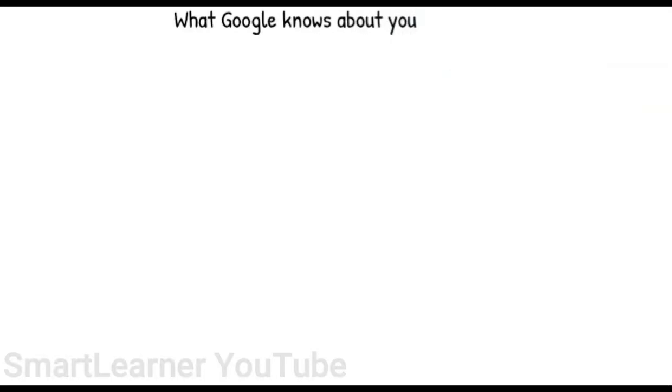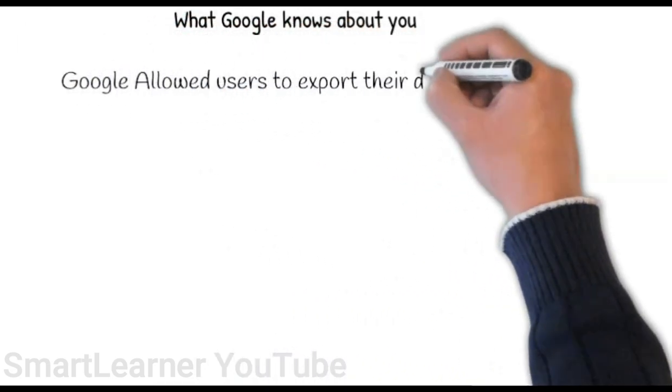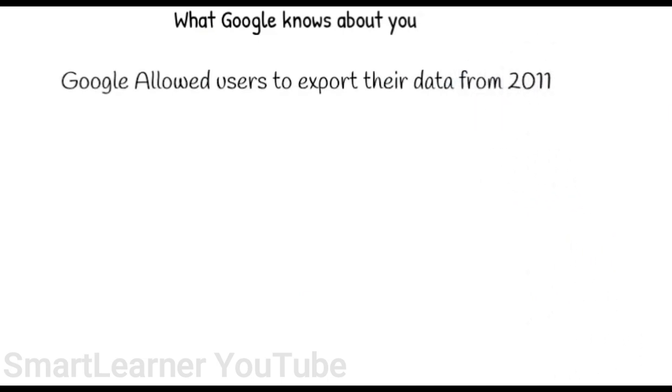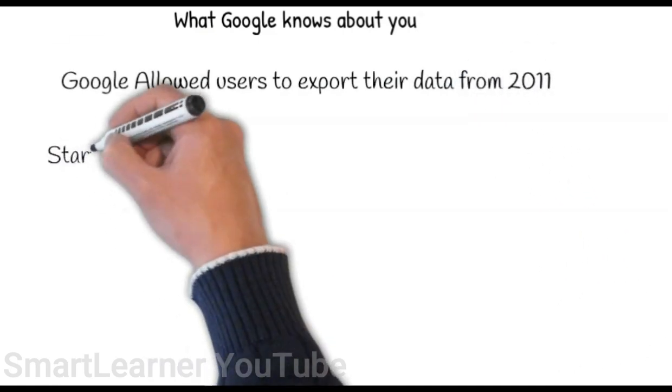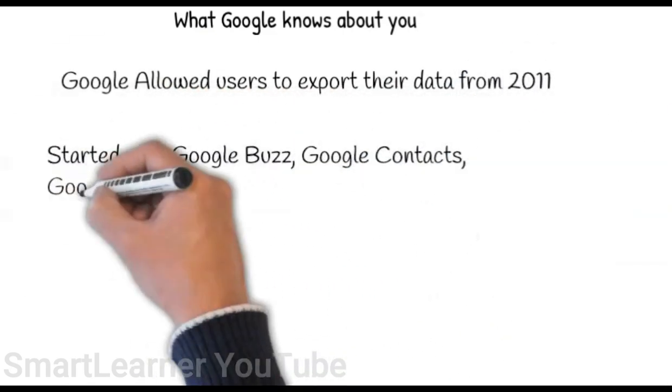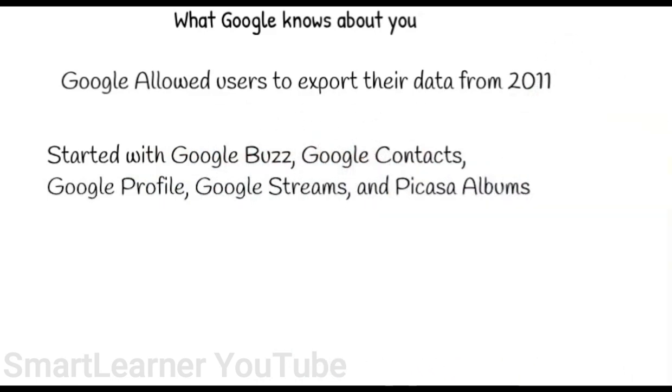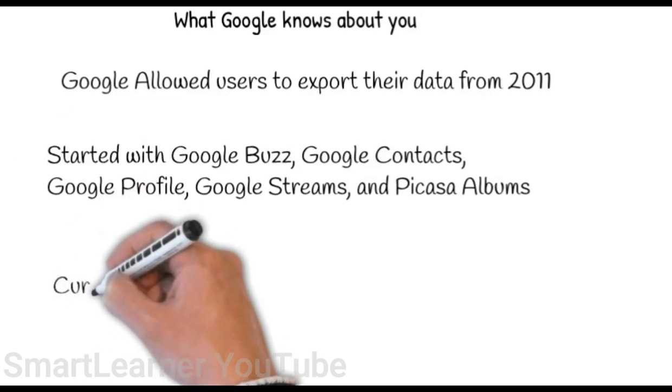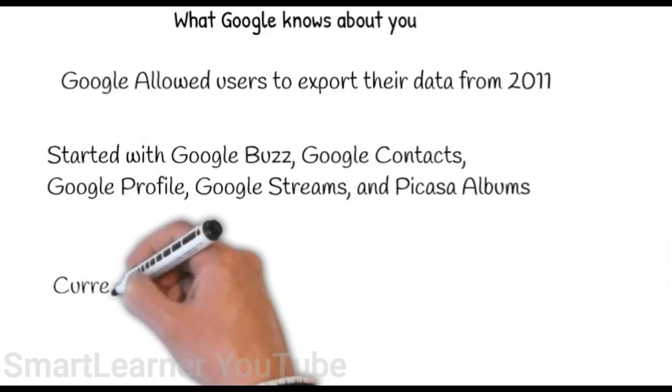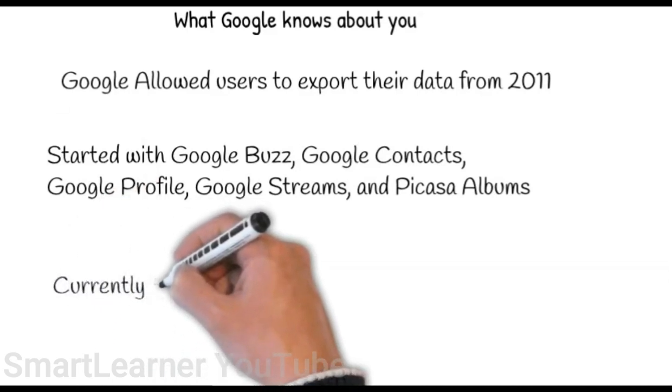Hello everyone, today let's go over a Google application that allows us to download the information it has about us. Google started providing this feature from 2011. Initially they were just providing data for Google contacts, profile, and Picasa albums. Now they are providing around 53 products data including YouTube, Google Fit, Google Pay, Google Photos, and Chrome.